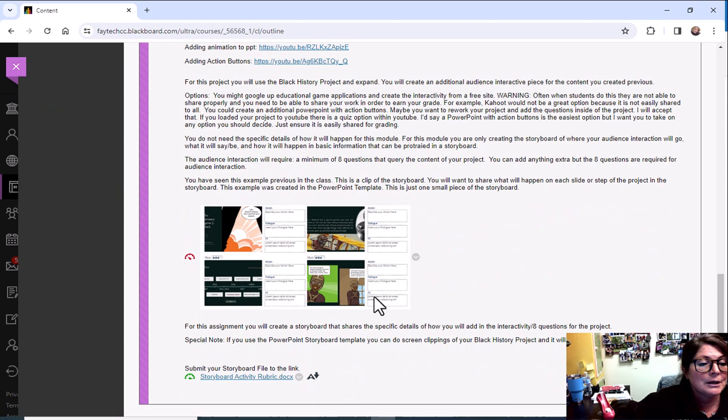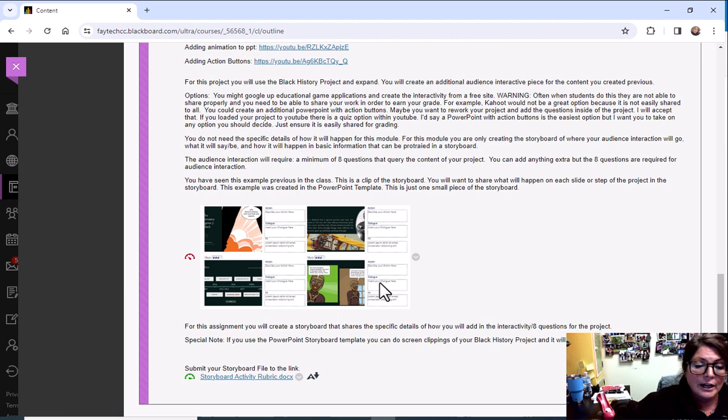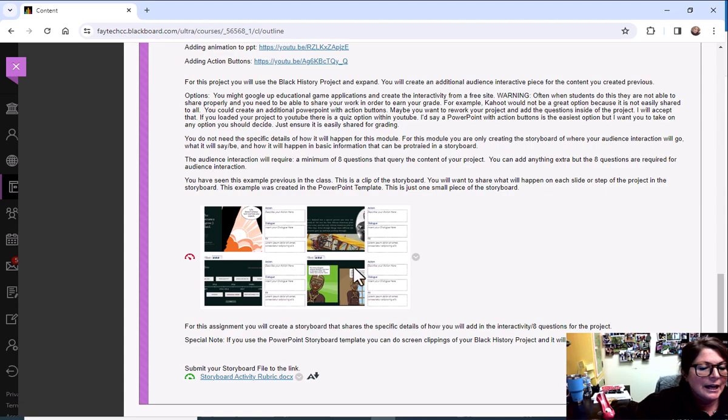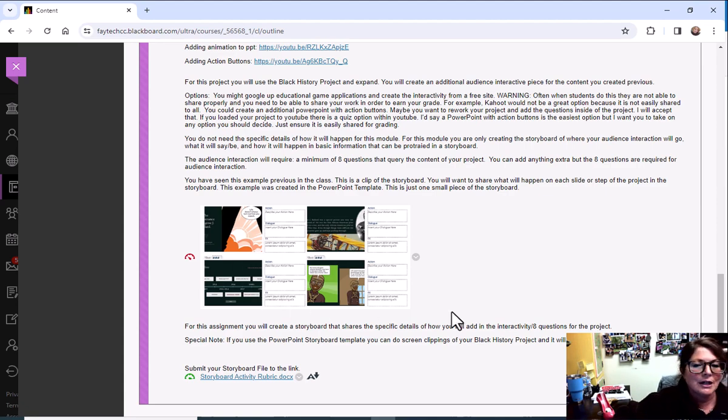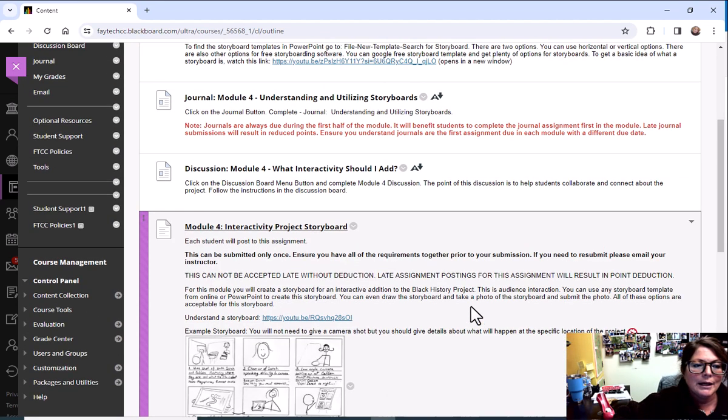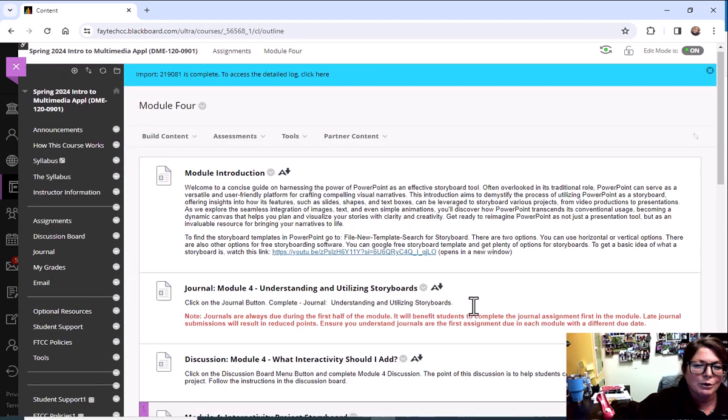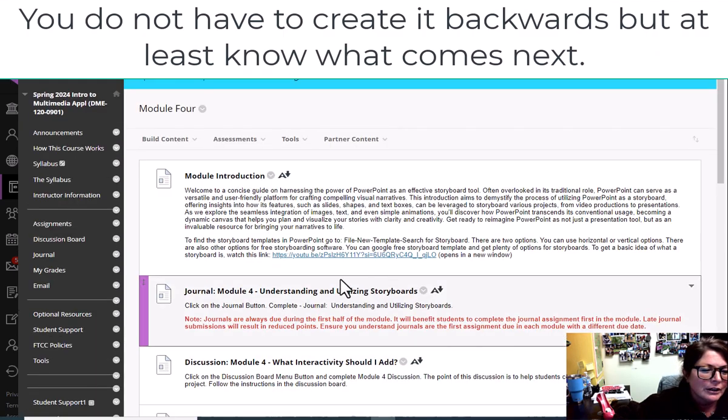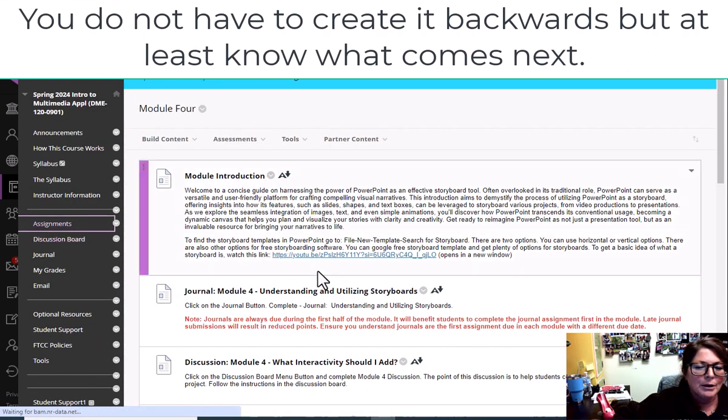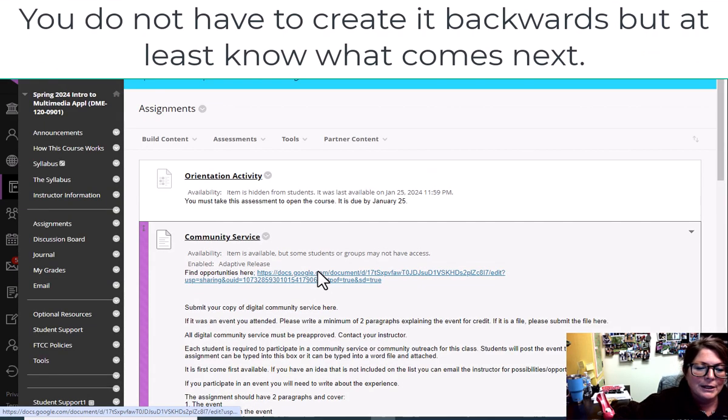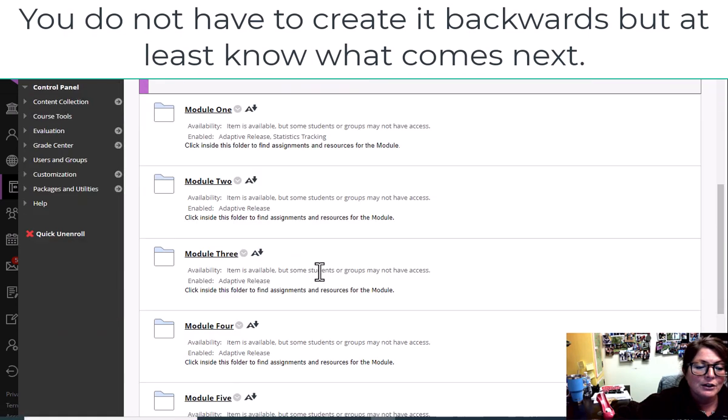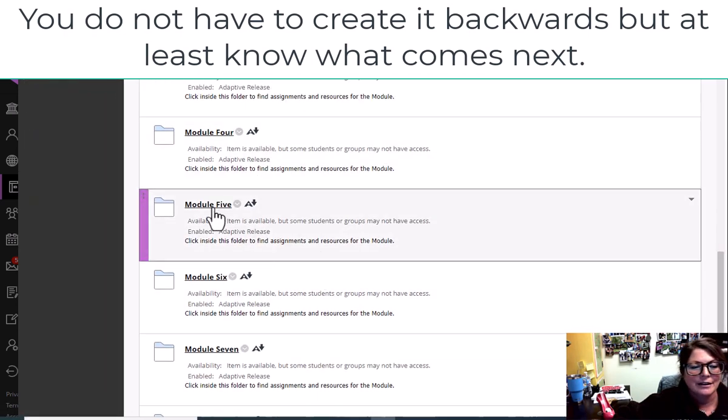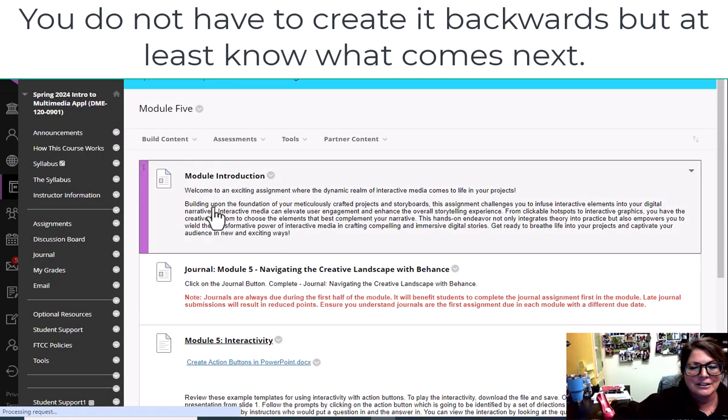So there are some examples here. This is an example from a previous class of what a student created for their storyboard. And I'm going to tell you they did theirs backwards because these are the exact items that were used. So maybe that is what you guys want to do. Maybe you want to look at Module 5 and see what's coming up in Module 5 because in Module 5 you do add the interactivity.